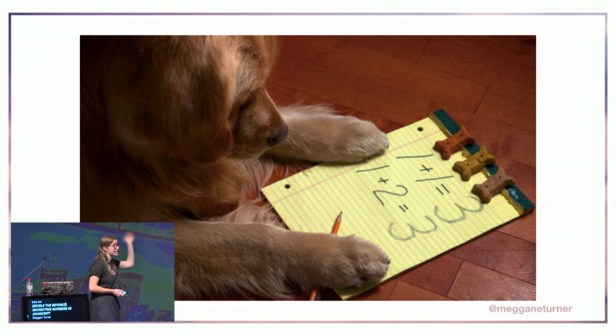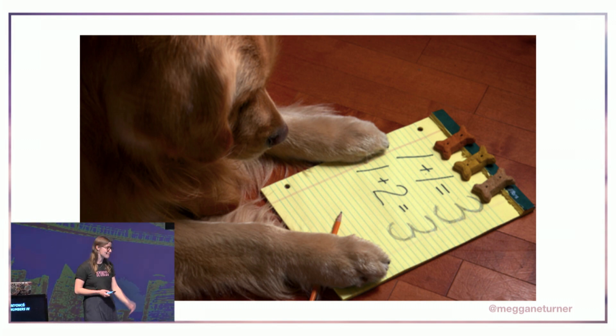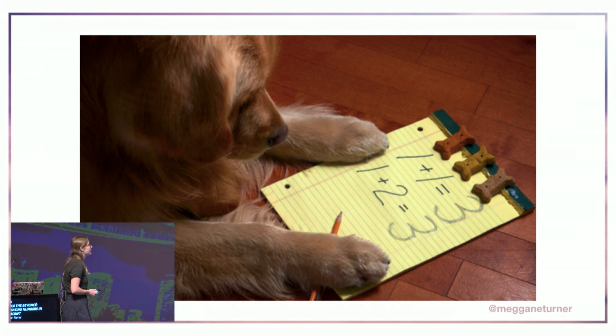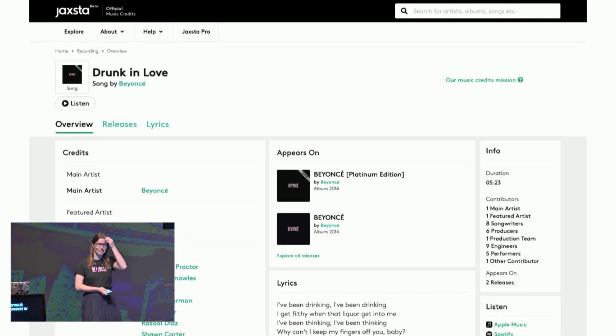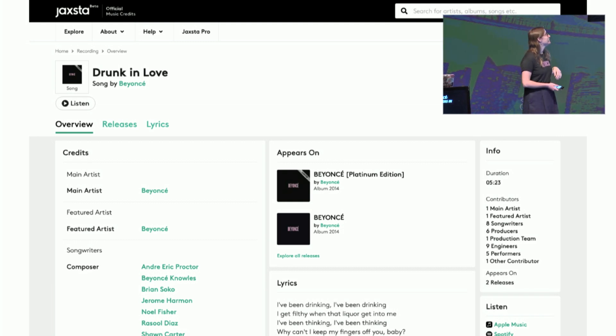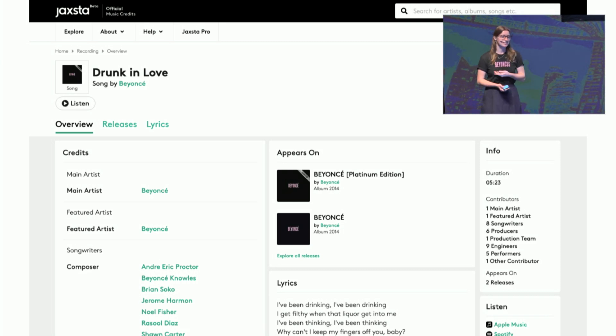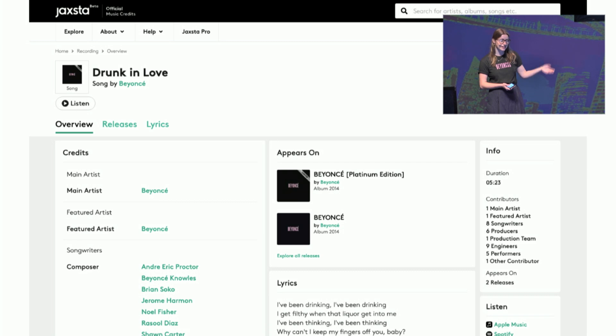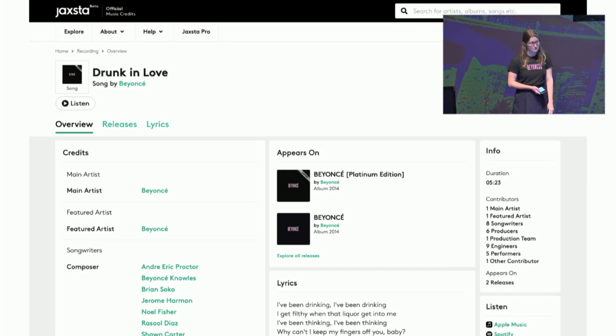This big number problem is actually what inspired this talk — and now we're going to get into Beyoncé. At Jackster, we're building a massive database of music credits, so you can look up your favourite song and see who wrote, produced, recorded it. One day I was working on a page — let's say I was looking at Drunk in Love by Beyoncé, which happens to be one of my favourite karaoke songs. This is the page for Drunk in Love by Beyoncé on Jackster.